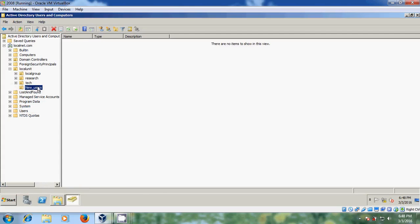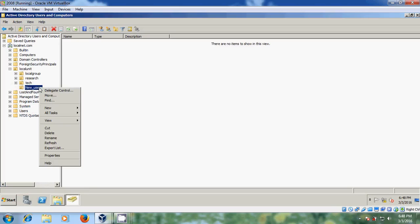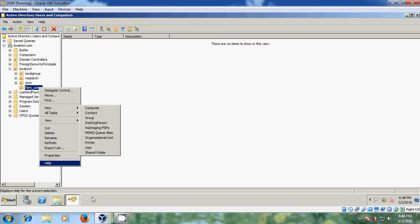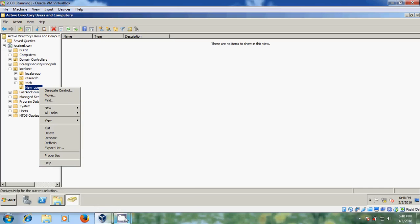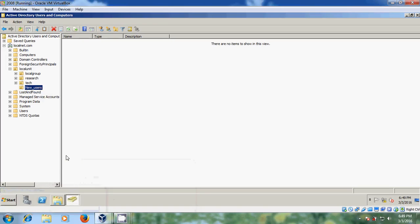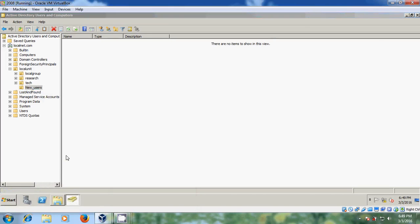And here just right click, open properties. And here please come to attribute editor.